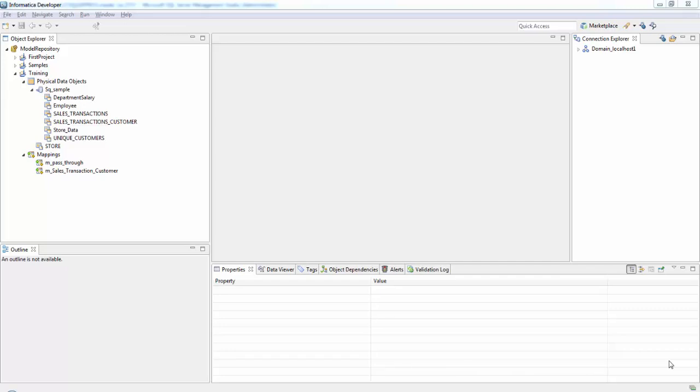In this session we'll see about aggregator transformation. We'll create a mapping in which an aggregator transformation is used to aggregate the data. Here I have an employee table that contains employee name, department ID, salary, and other details. We are going to calculate the total salaries paid to the employees in each department.